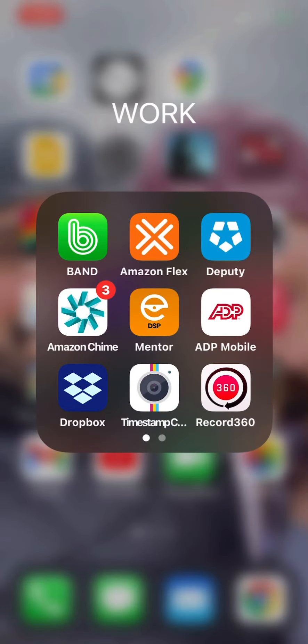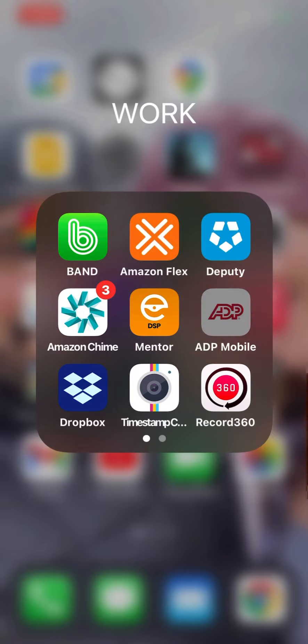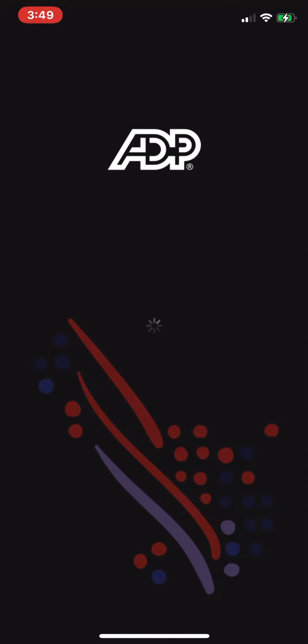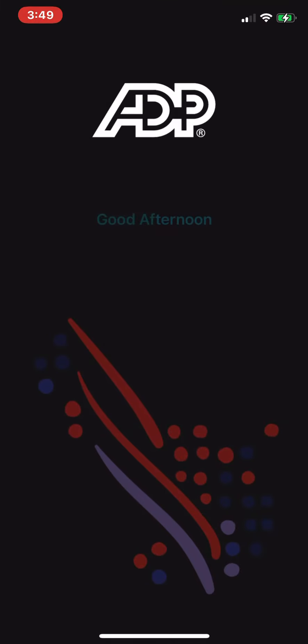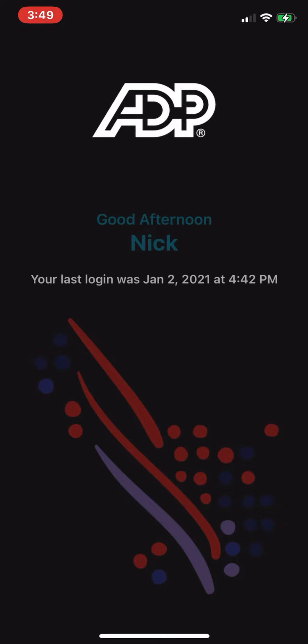Hey guys, what's going on? Today we're going to talk a little bit about how to stop getting paper statements from me every week. So all you have to do is go to your ADP app and open it up like this. It's just going to take a couple of seconds to get started.